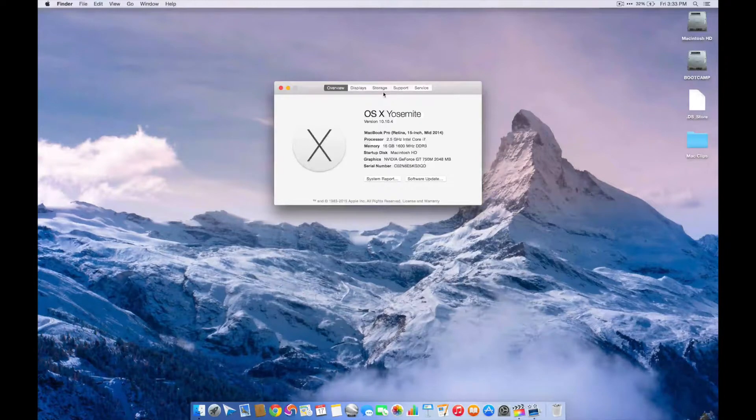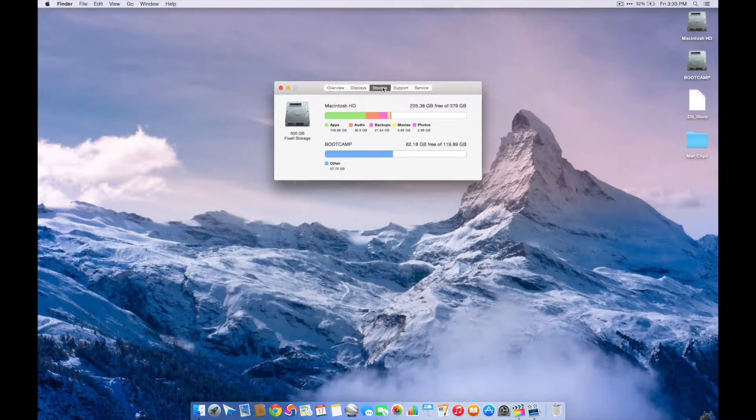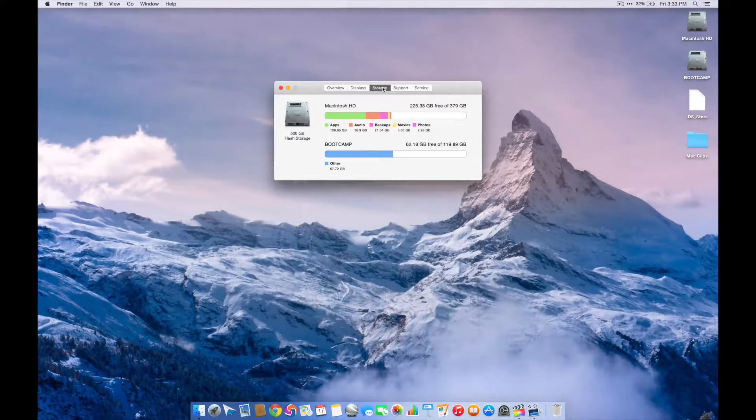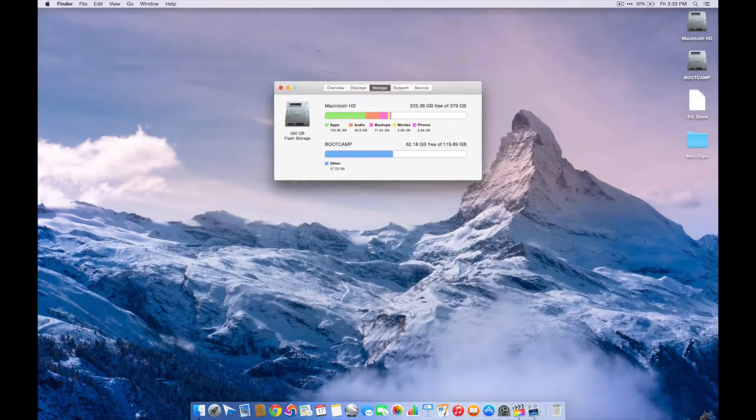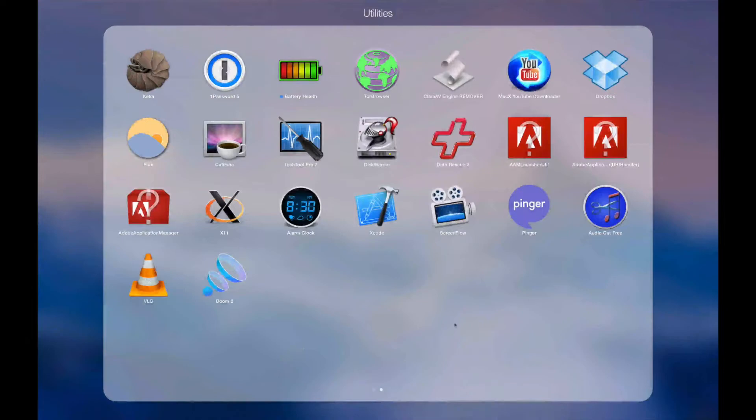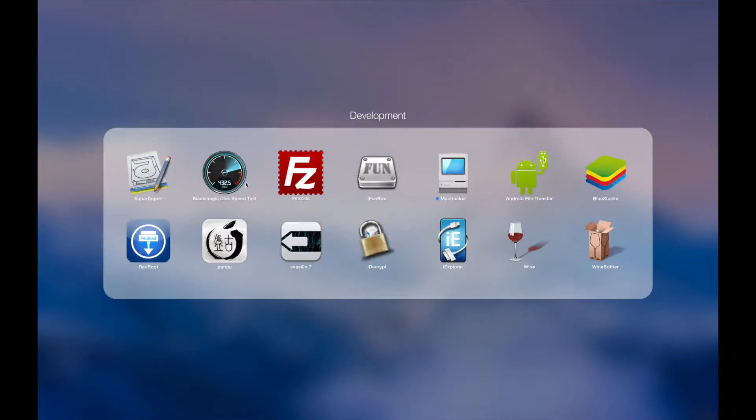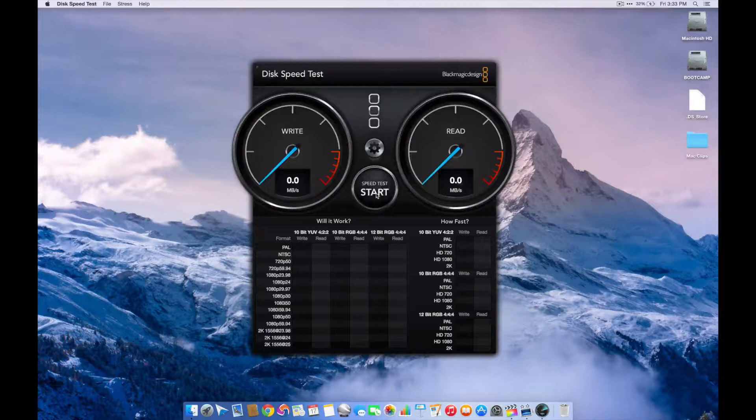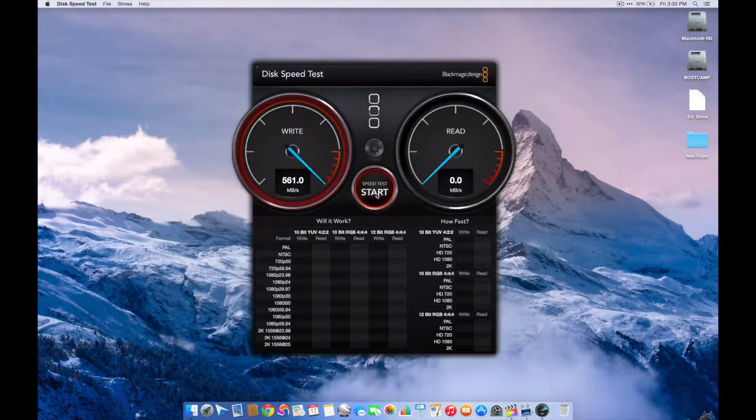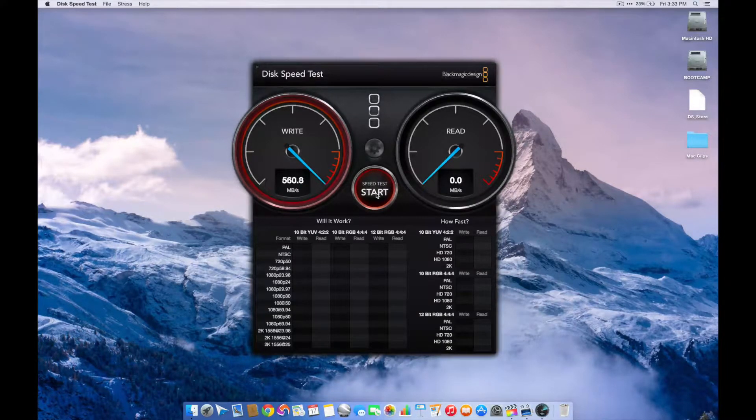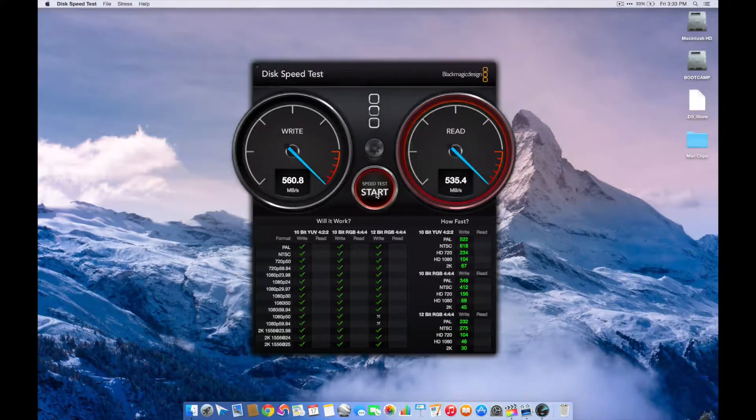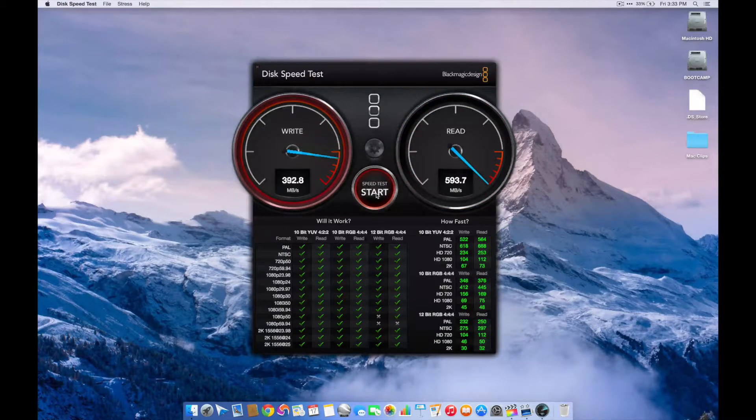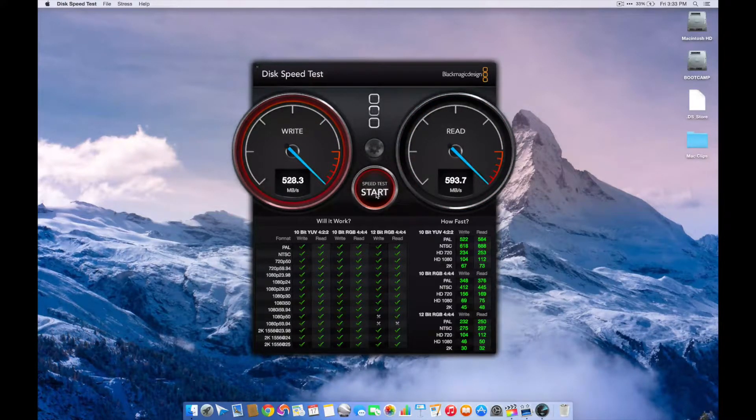This computer has a 512GB PCI-E-based flash storage module, which is lightning fast. I am going to do a live disk speed test for you guys using the Blackmagic disk speed test. And I am going to show you live how fast this PCI-E-based flash storage really is. You can see there that write speeds are way above 500 megabytes a second, and read speeds are nearly 600 megabytes per second.